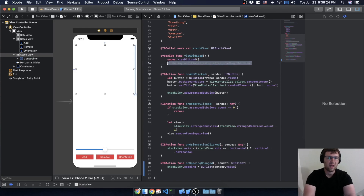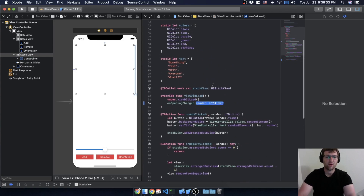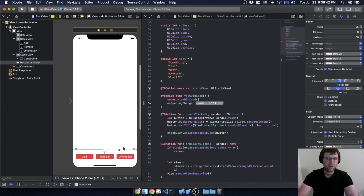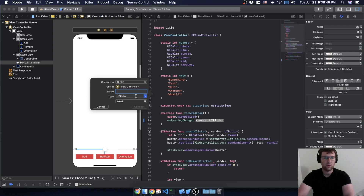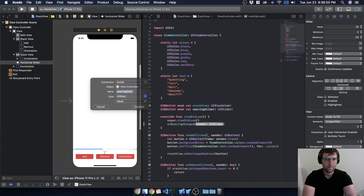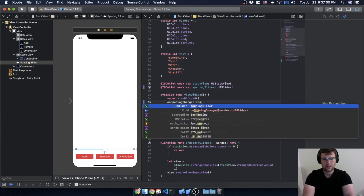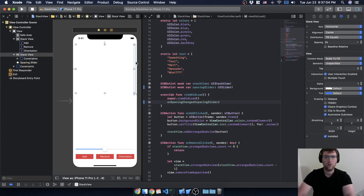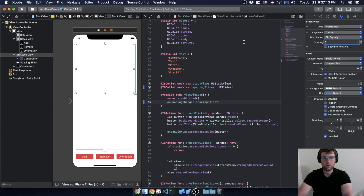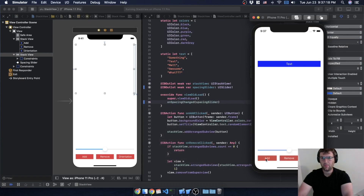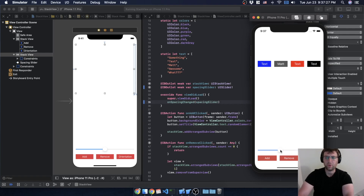viewDidLoad fires right after the view loads. I'll call onSpacingChanged, but I need a UISlider as a parameter — which means I need an outlet for the slider. I'll control-click and add an outlet called 'spacingSlider', then pass it in. To prove it works, I'll set the spacing to zero — when I add items we have that 25 spacing, and there's no jump when I first touch it.